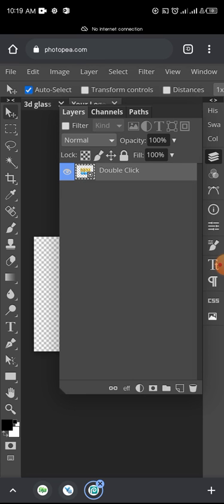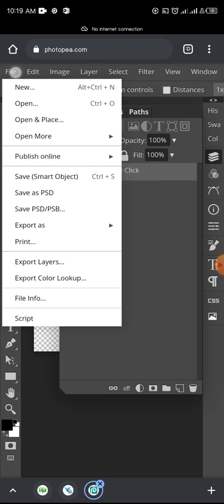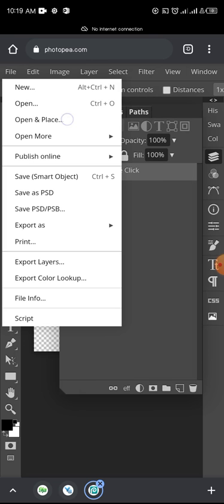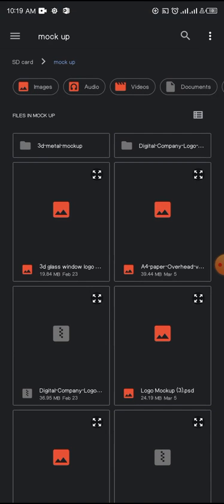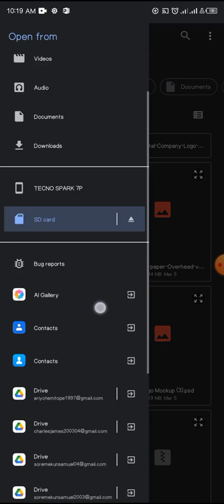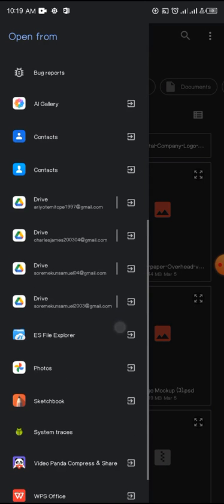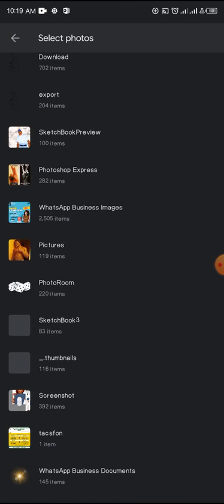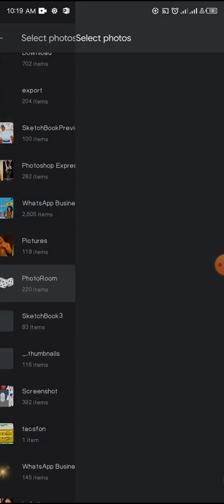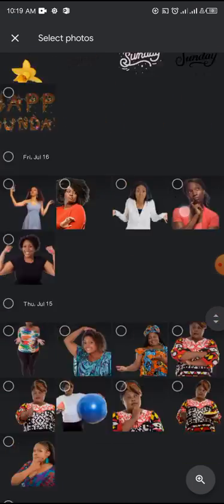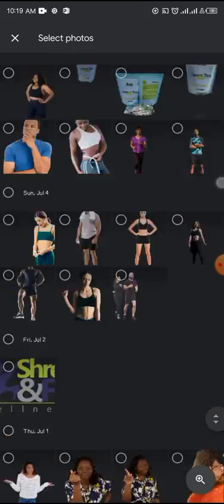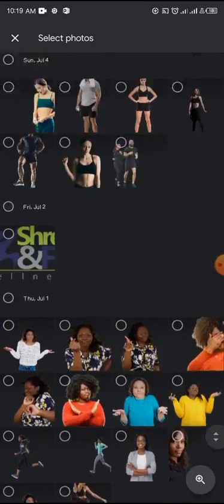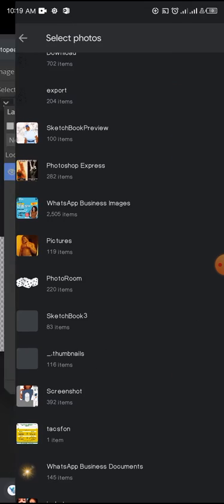Now it has opened. Next thing is to place your logo on this layer, so you tap on File, and tap on Place. So you select the logo you want to place on that mockup. You look for your logo and select the logo you want to place on the mockup.